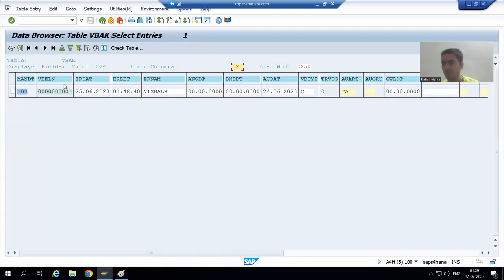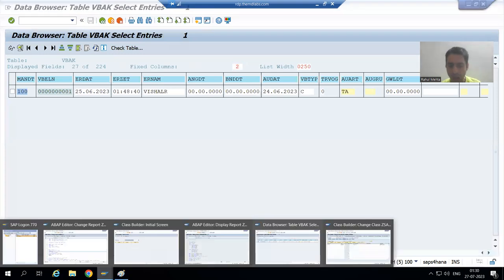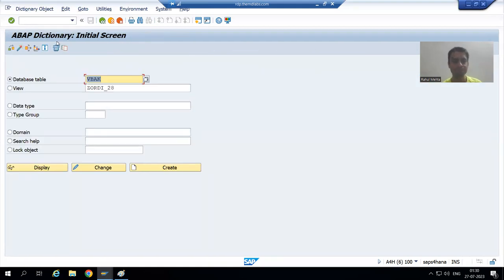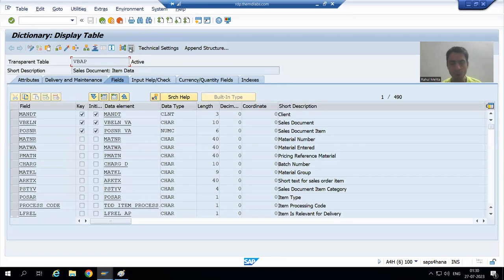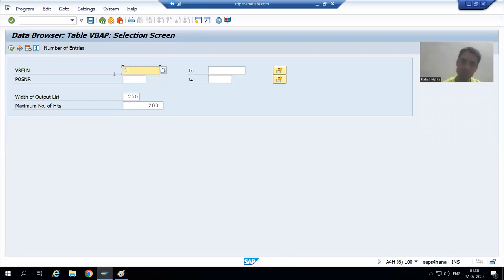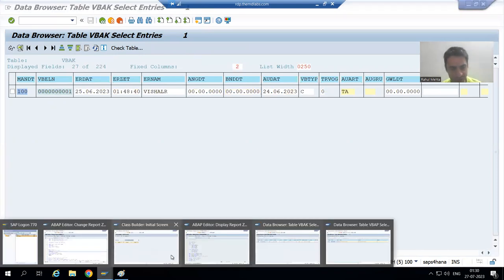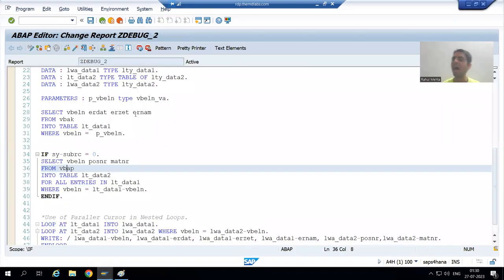Input one is in the VBAK table. Now I will check the VBAP table as well, because VBAP is the item table. Going to contents and putting the same input — VBELN is common between both tables — so VBELN one is also in the second table.